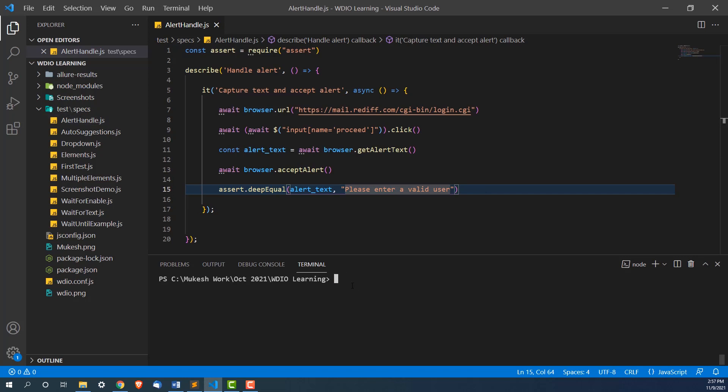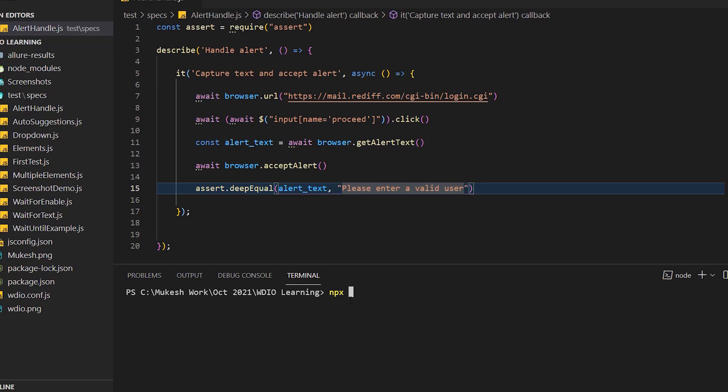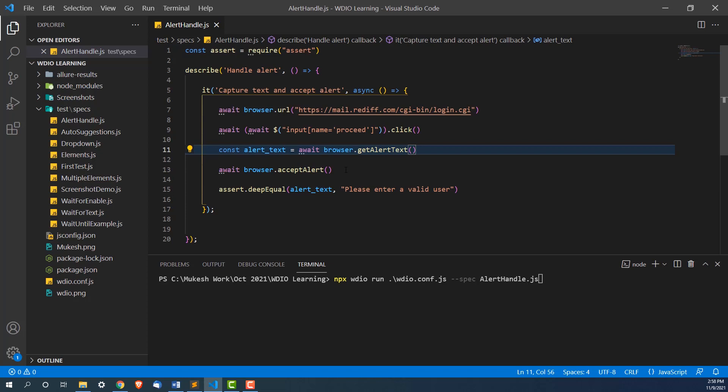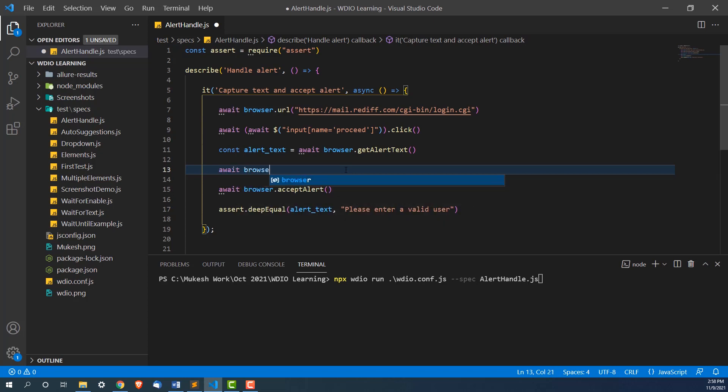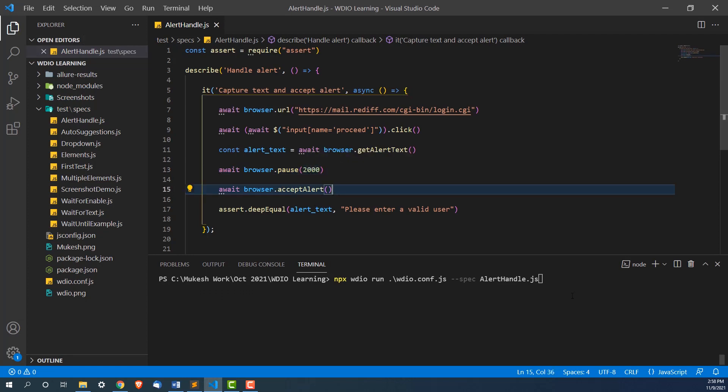Let's see how to run it. We will use the same command npx webdriverio run dot. Now we need to run this webdriverio.config.js file hyphen hyphen spec because we want to run a specific file and the file is alert handle dot js. And before I run this, let me add one browser dot pause because it will be very fast. It will click immediately alert will come. It will accept and continue. I want to show you this alert box. In your case, you don't have to add this. I will just add a pause of maybe two seconds so that you can see. And after that, it will accept the alert. So now let's run this.